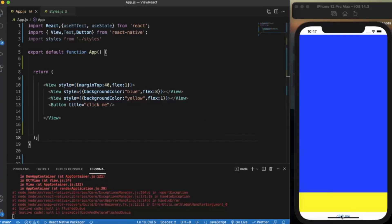As you can see, this space is now 8 times bigger than the yellow one.